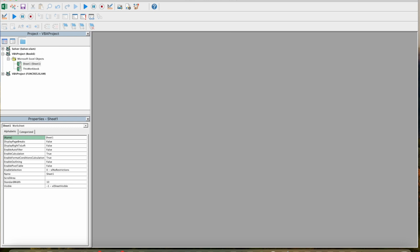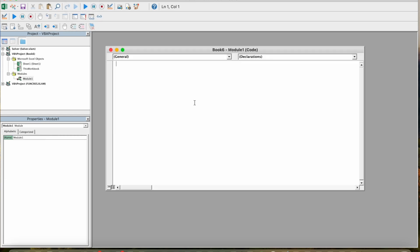Here you have to click on insert, then module. Here we can paste the code which we have copied from ChatGPT.